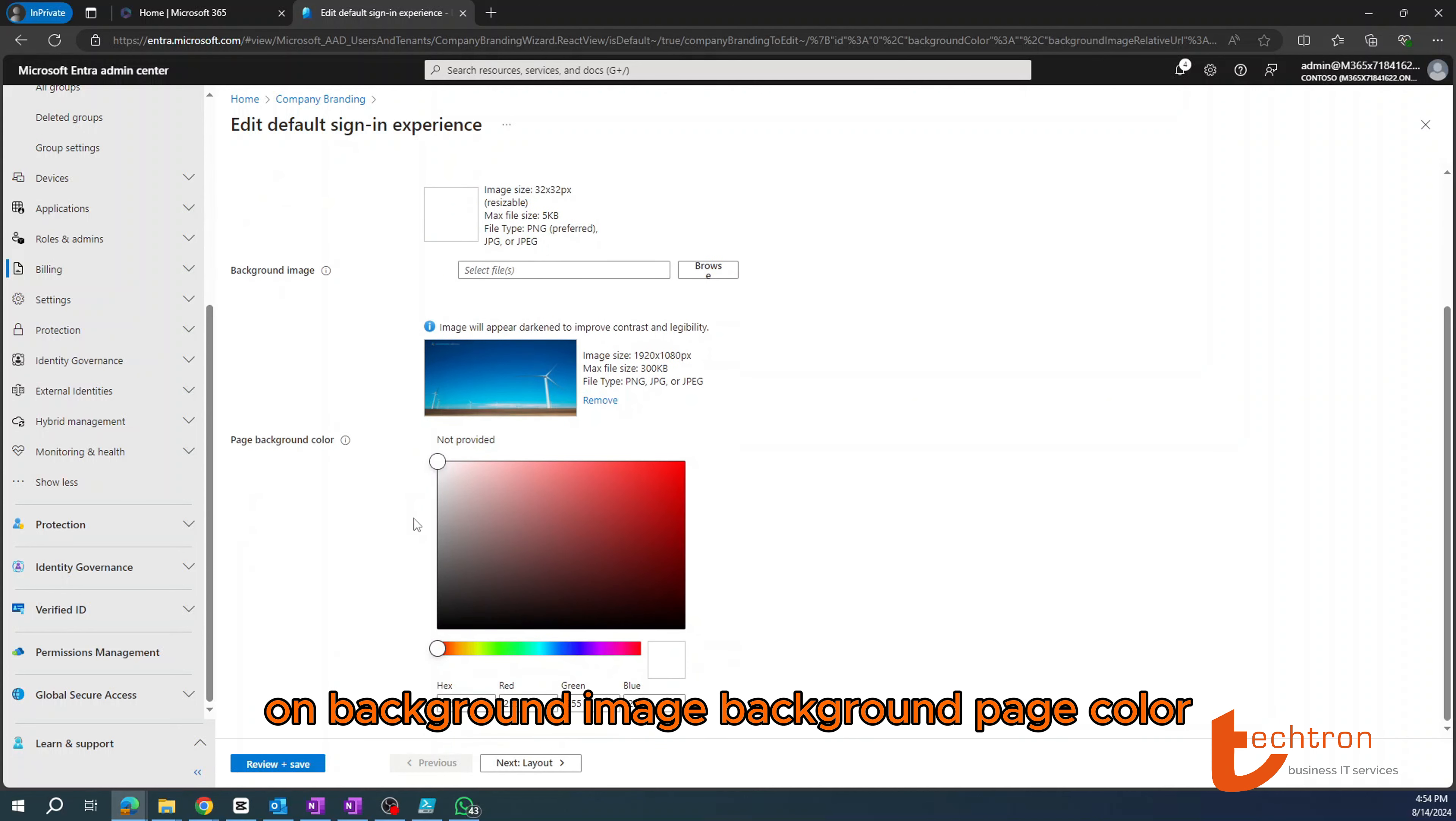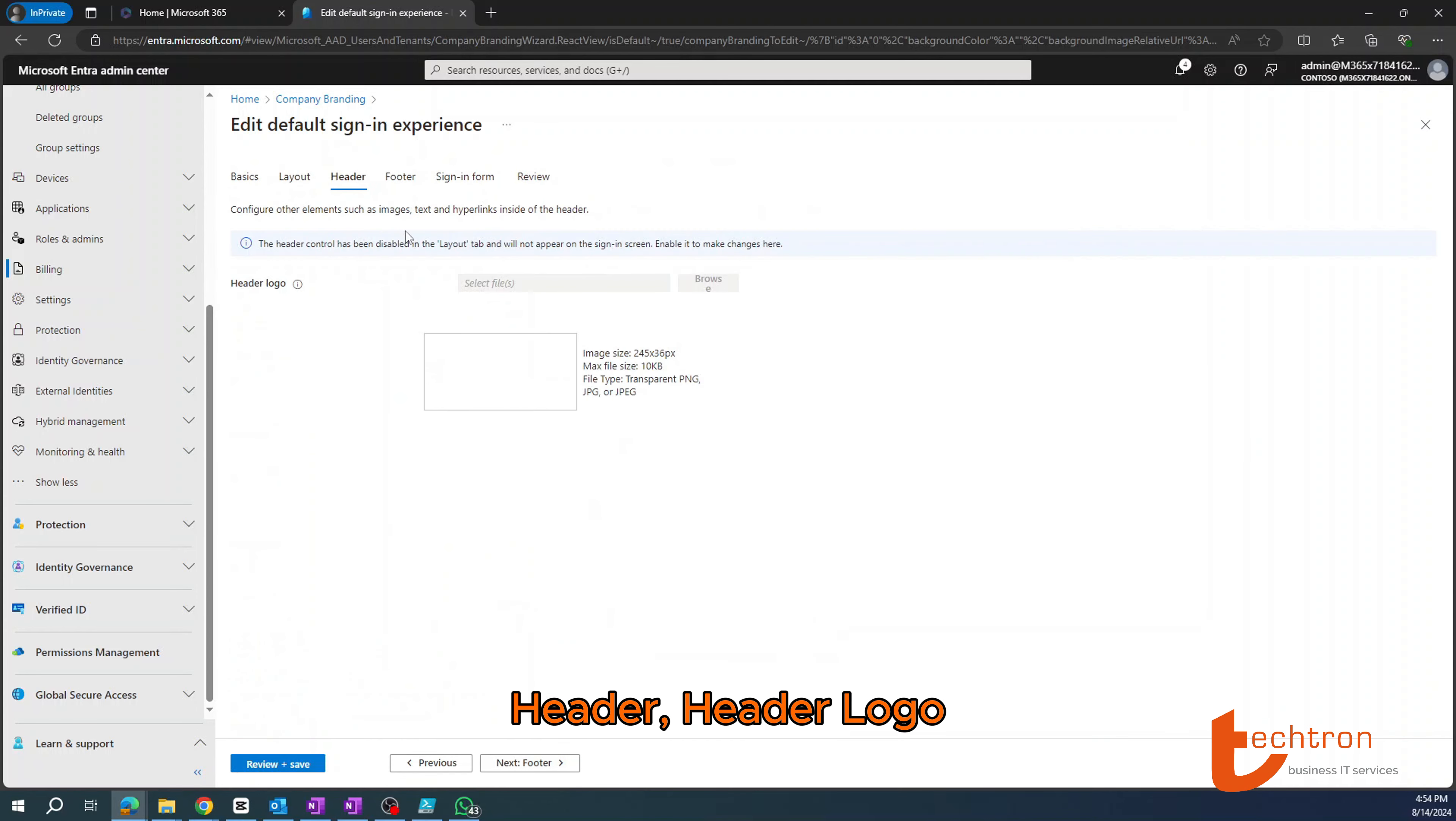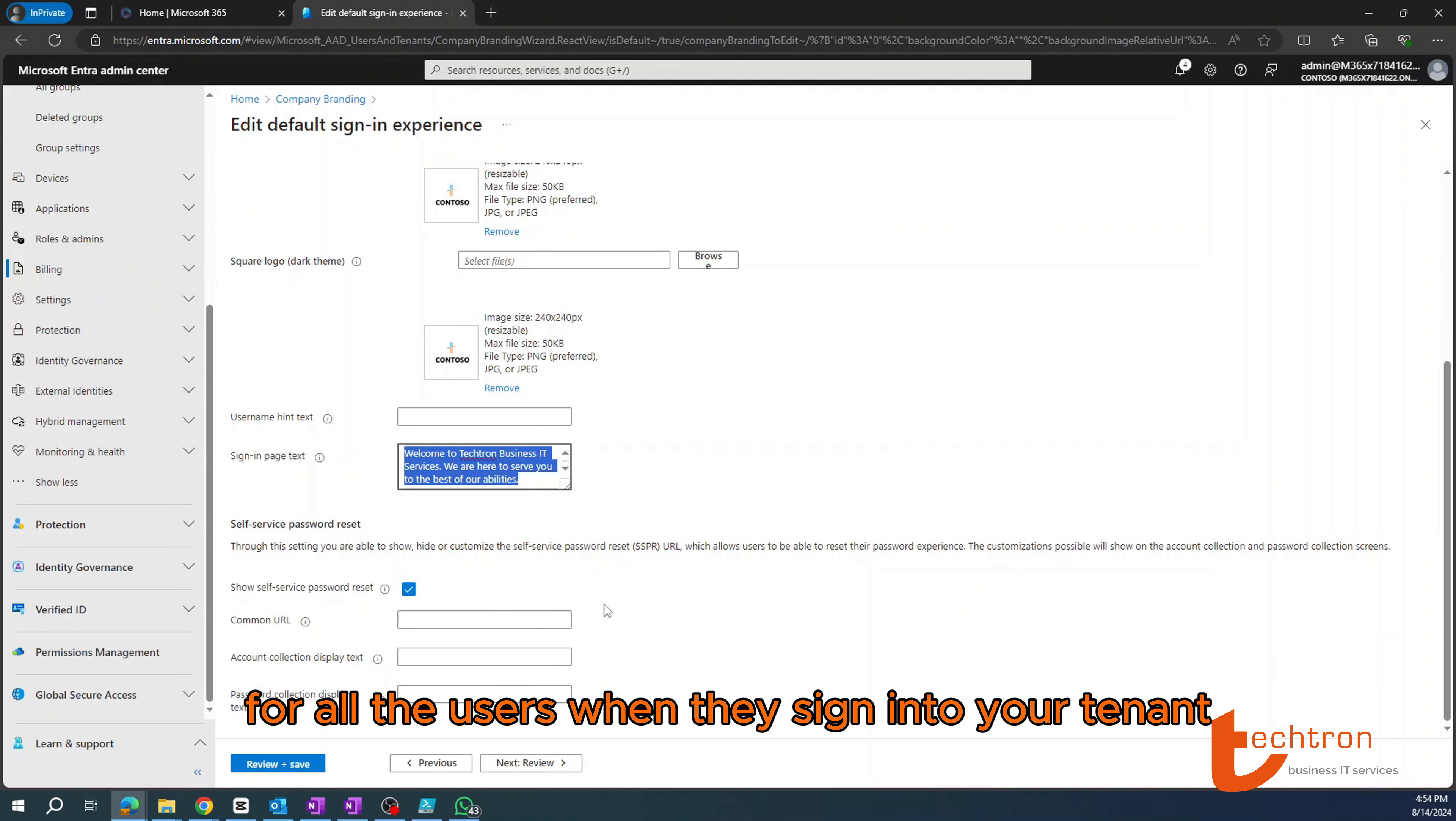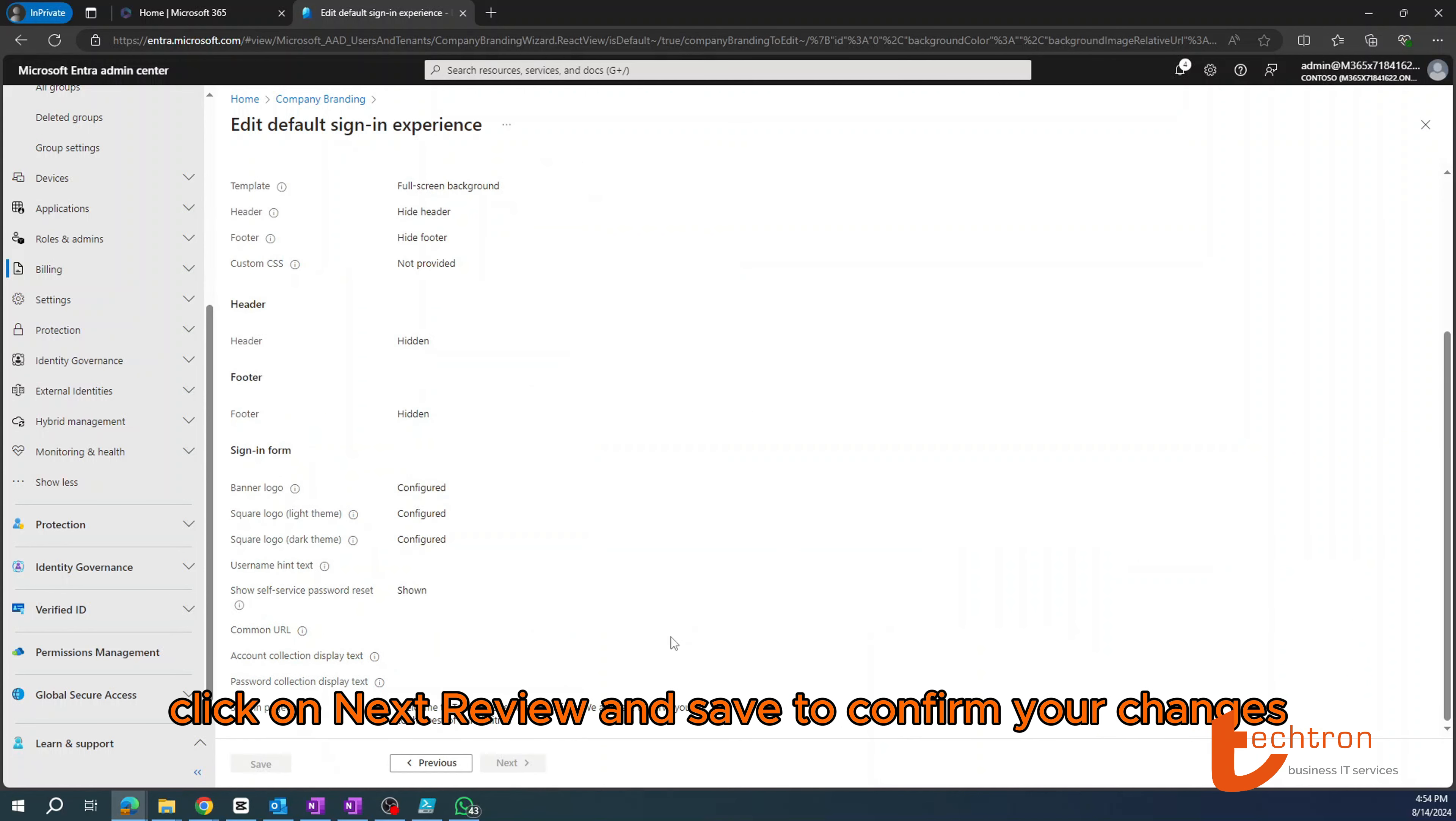And then you'll have the ability to change the favicon background image, background page color. Under layout, you can modify the layout, header, header logo, footer, sign in form, where you can change your logo and even add a custom message for all the users when they sign in to your tenant.